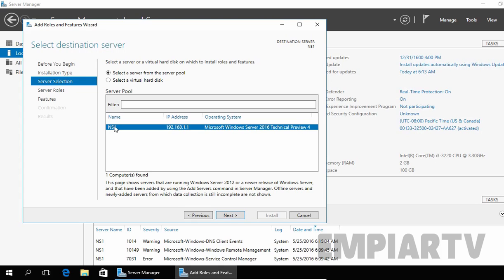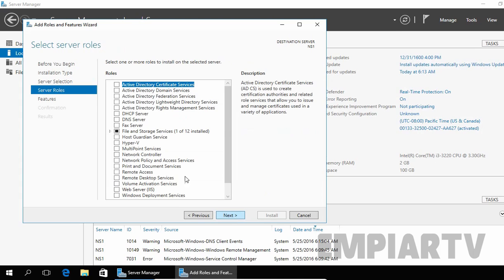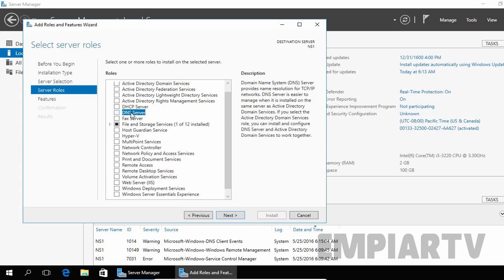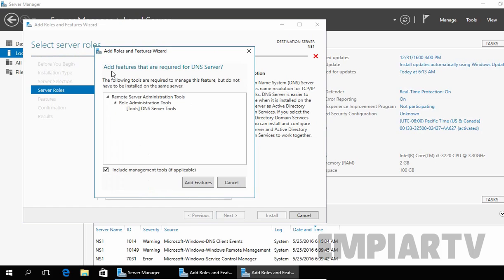As of now we do not have any server pool on our computer. This is the IP address and the name of my computer. Click Next, and from Select Server Roles, you have to select the DNS Server role. Select the checkbox — this will give you a pop-up asking that DNS Server will require certain features like DNS Server Tools and the DNS Server management console. Click Add Features to add those, then click Next.